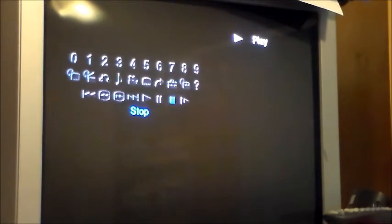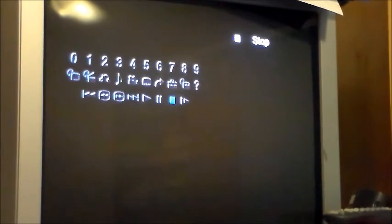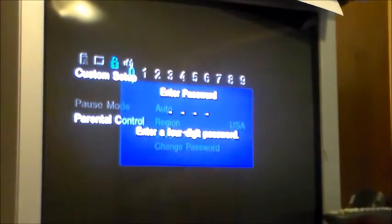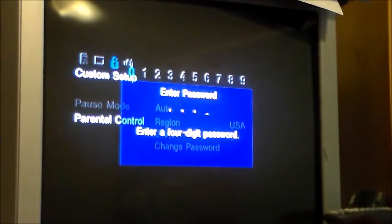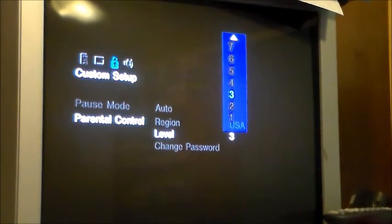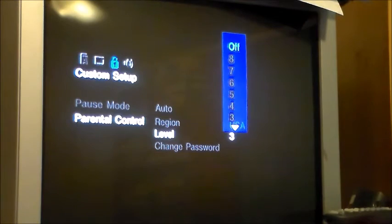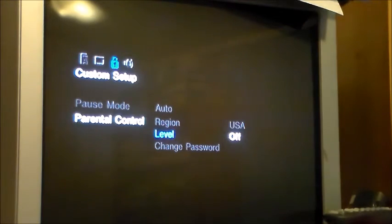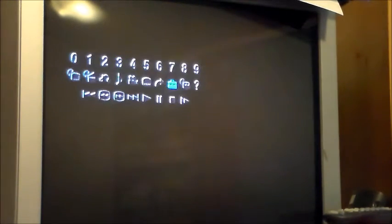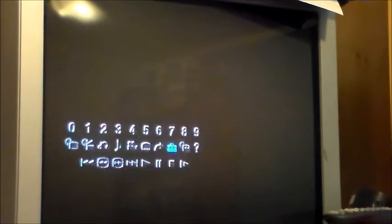So then afterwards, you're going to want to stop the disk and go to setup. Basically same like the slim, just go to off. Then you're basically done. So you don't have to worry about the stupid parental control anymore.